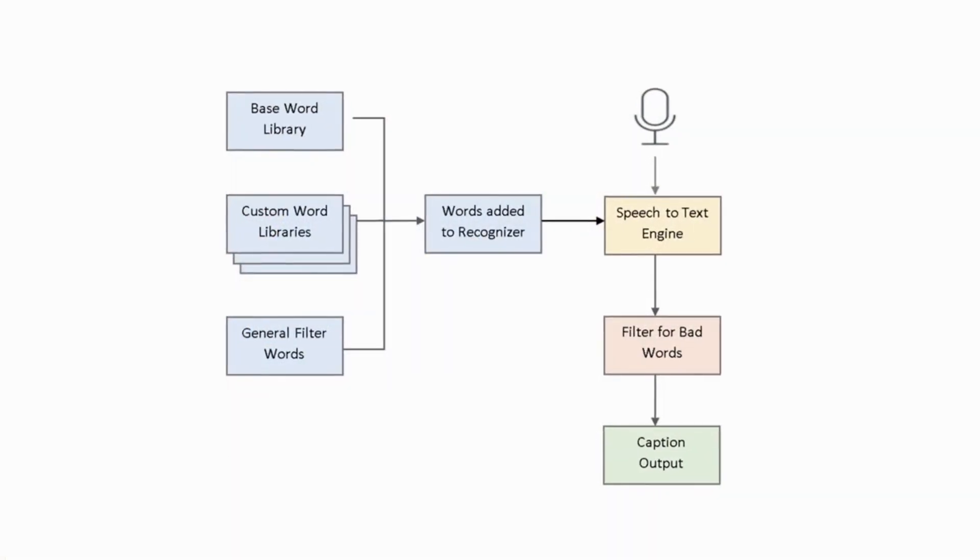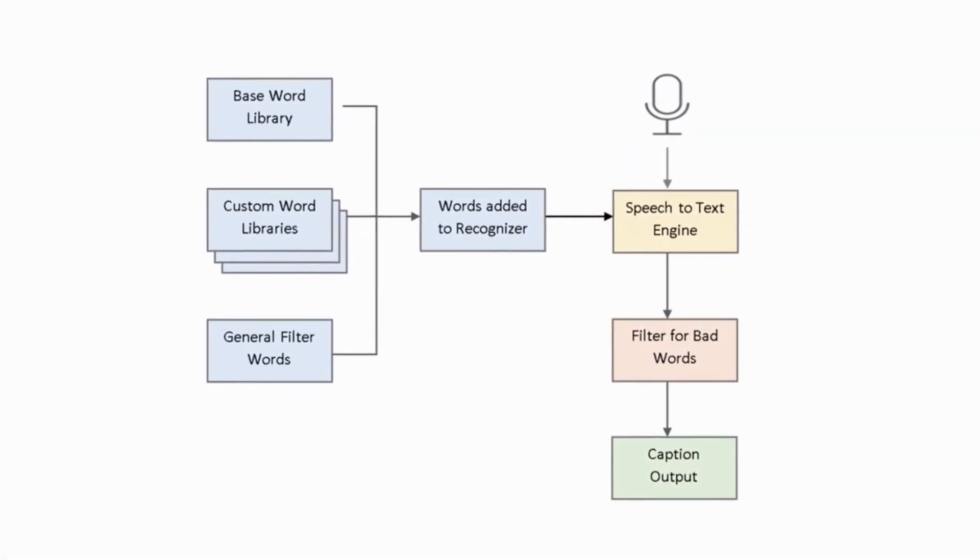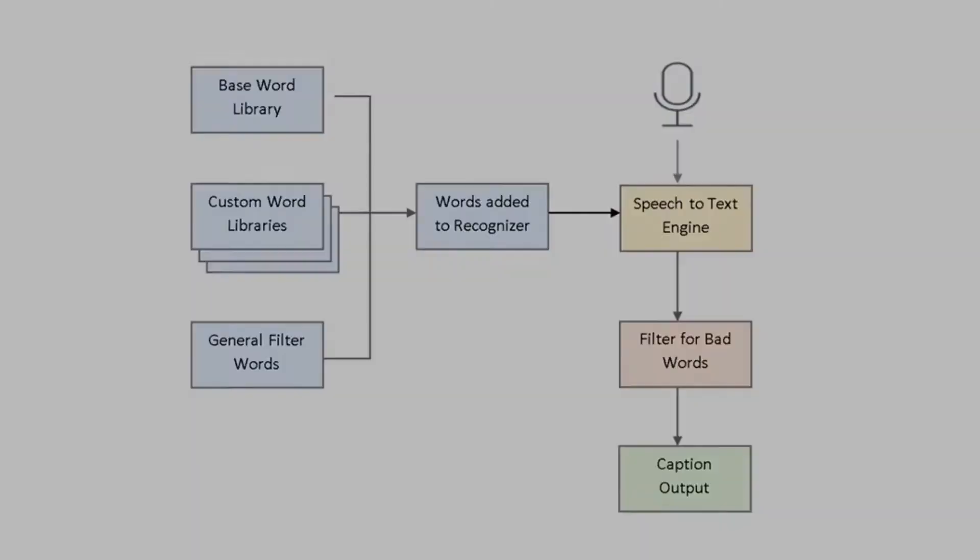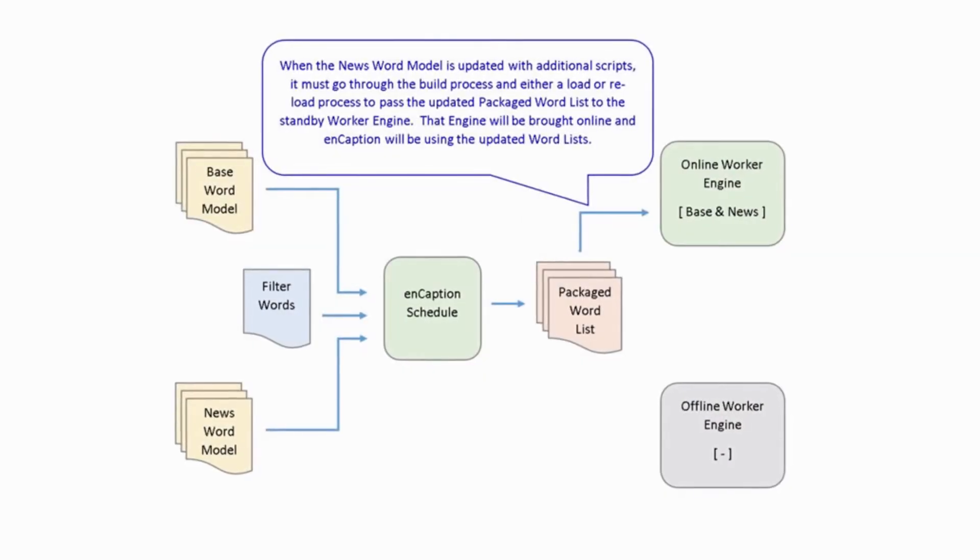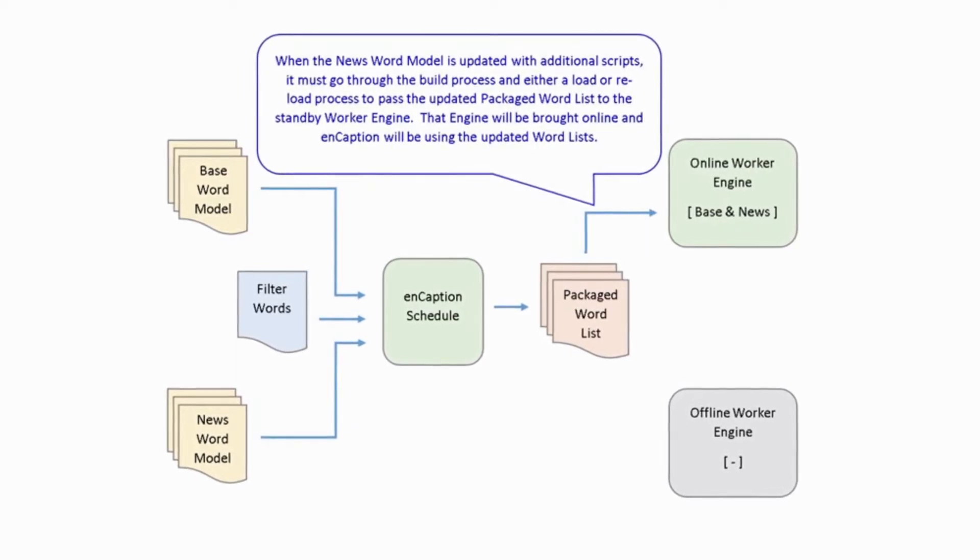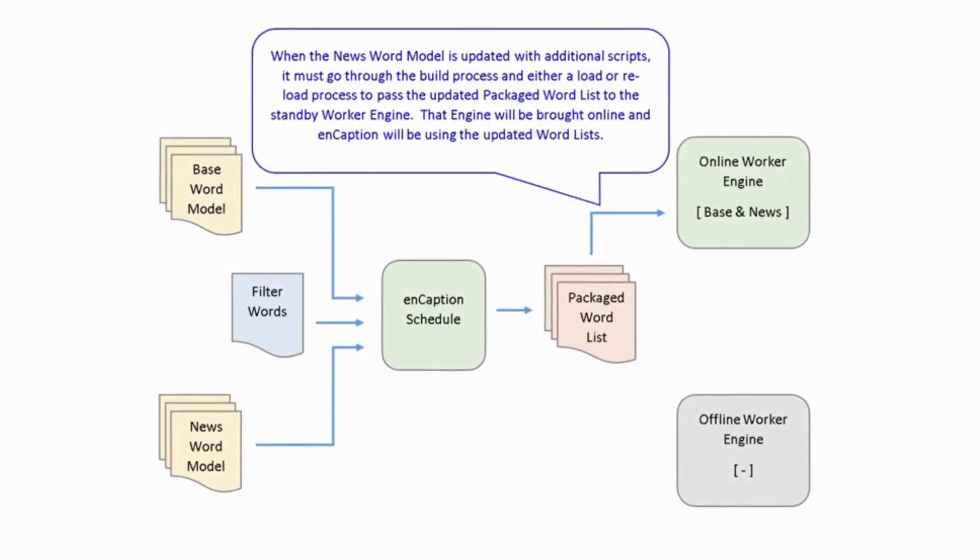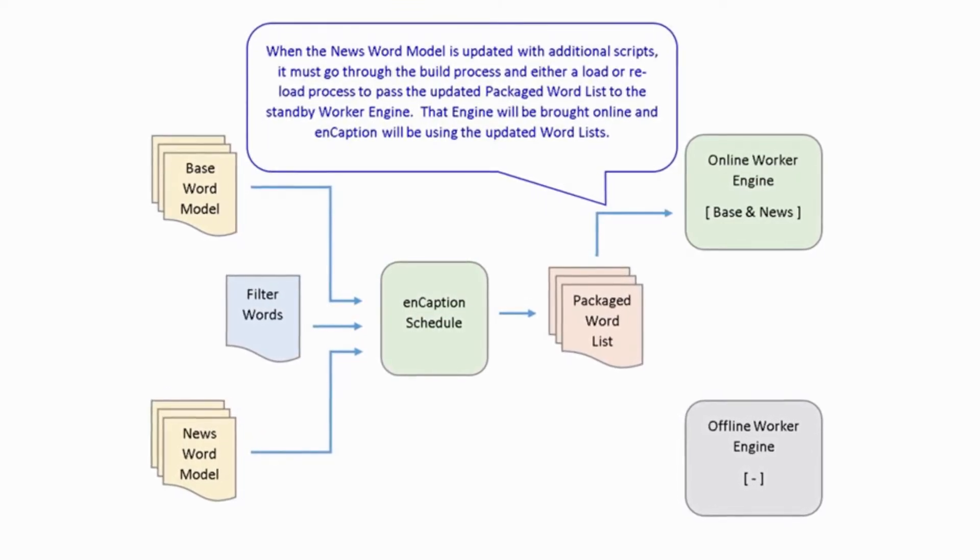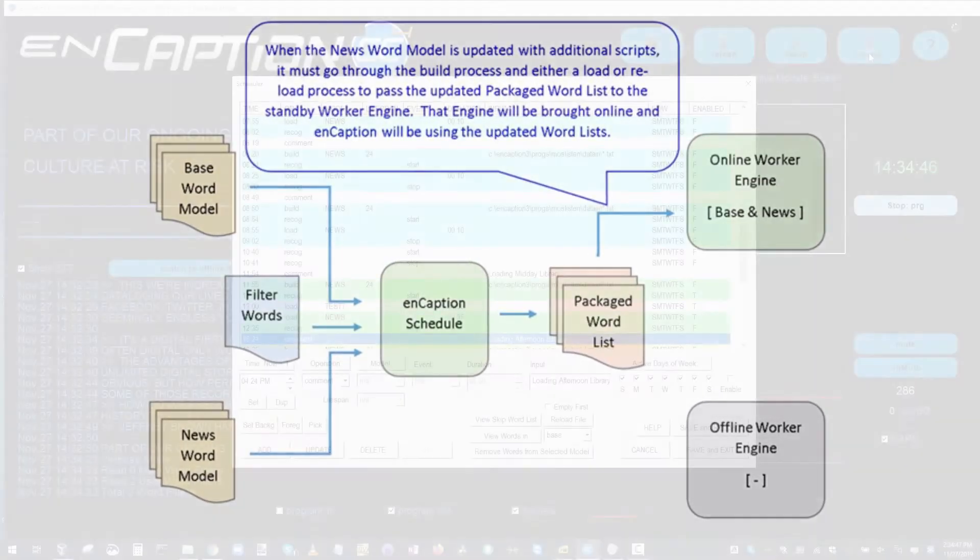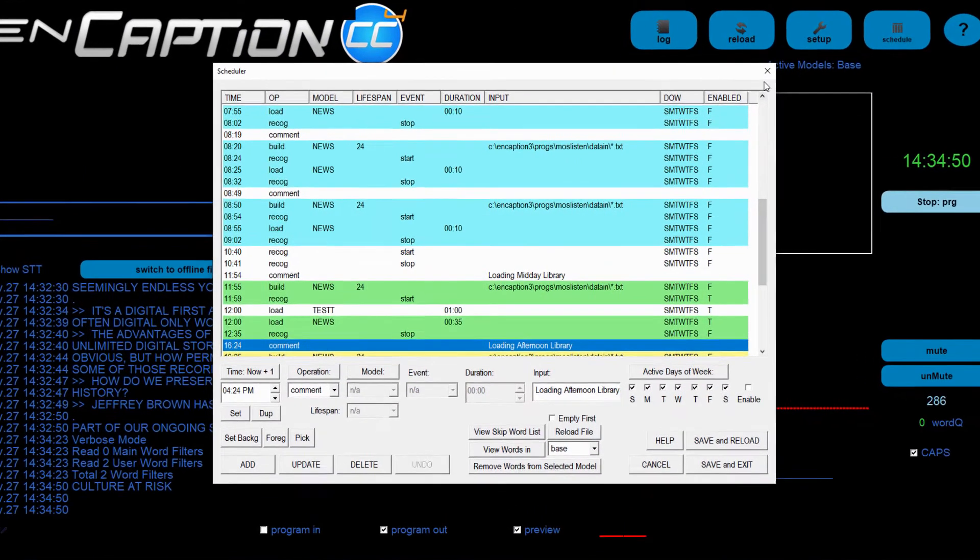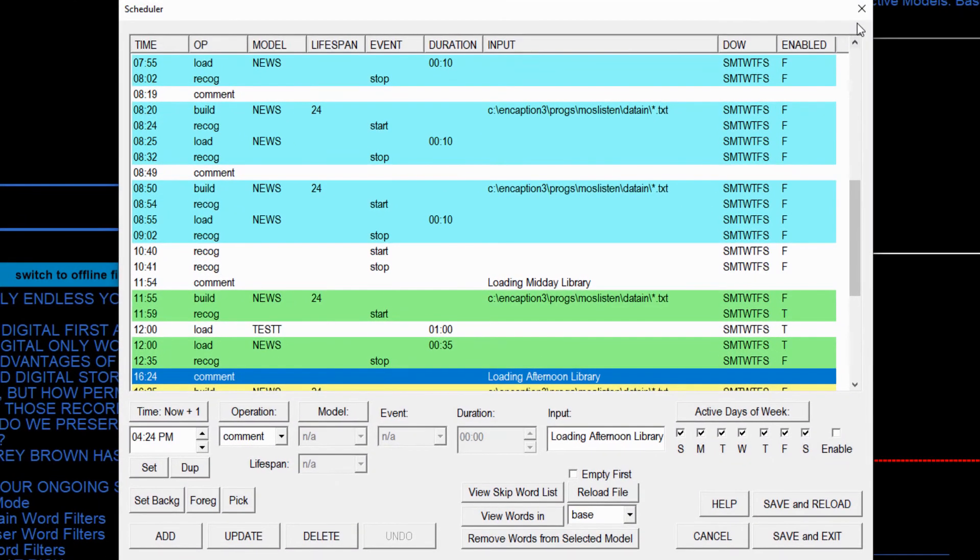An important method used to even further increase Encaption's accuracy is the use of word lists and word models, and filters. Word lists and word models are uniquely spelled words which pertain to your broadcast, event, or sport, and can consist of people's names, city names, trademarks, brand names, whatever words are unique to your environment. Importing of these lists from newsroom automation systems or other databases can be automated by use of the scheduler, or done manually.